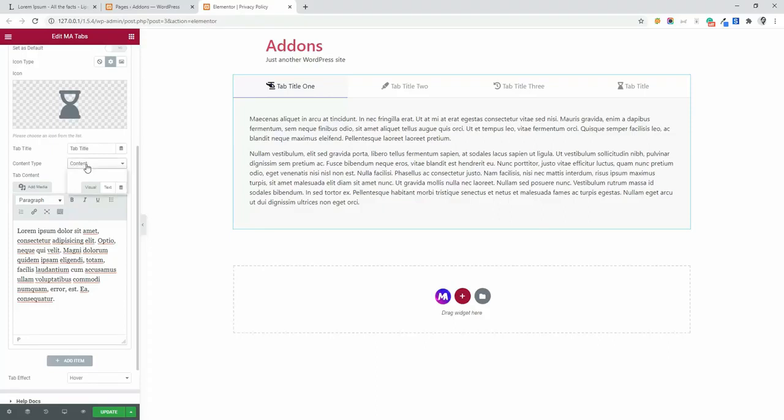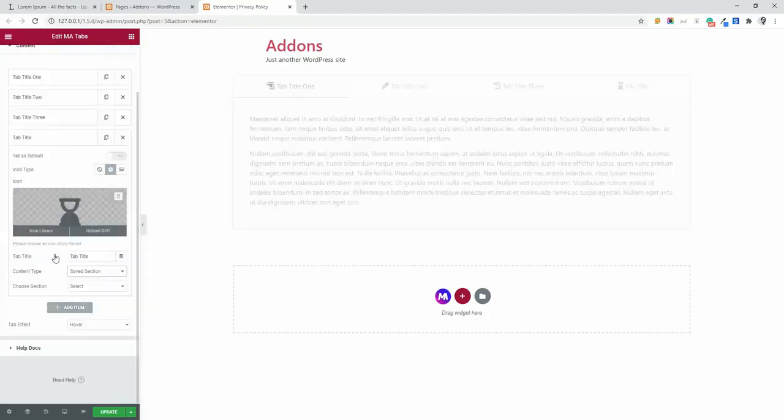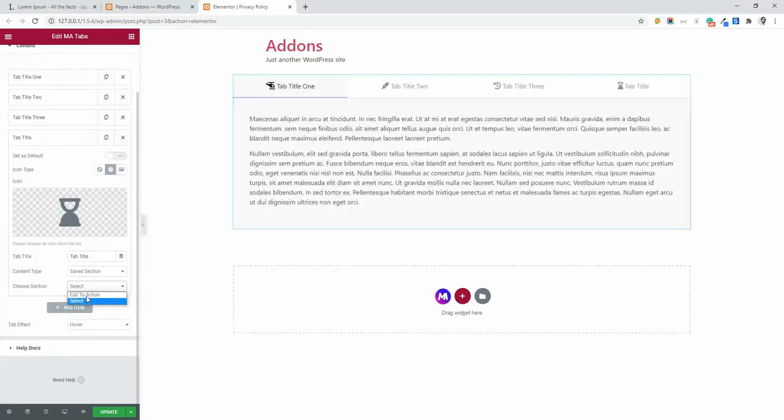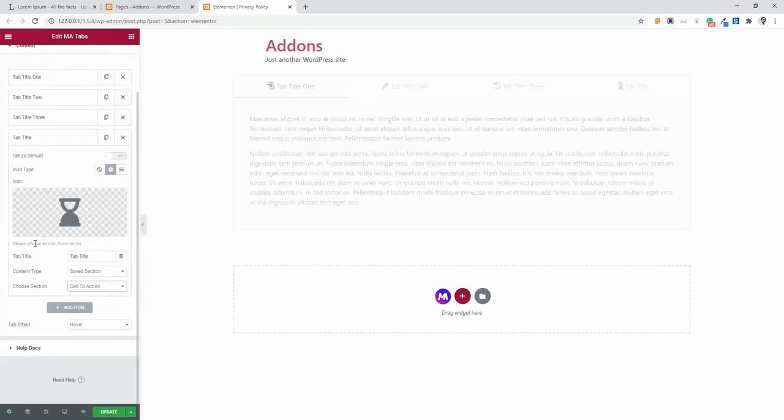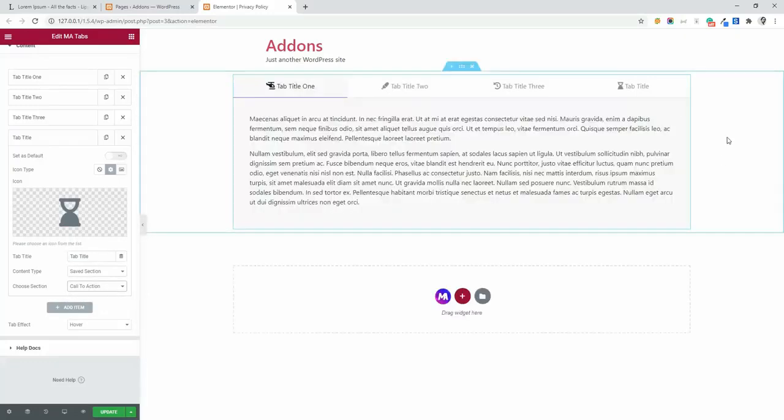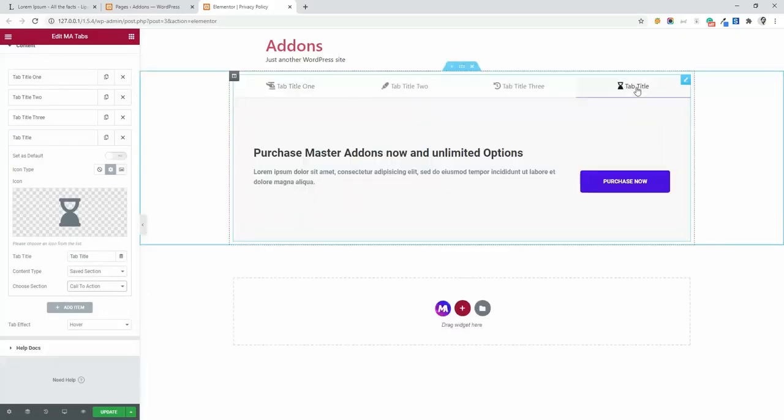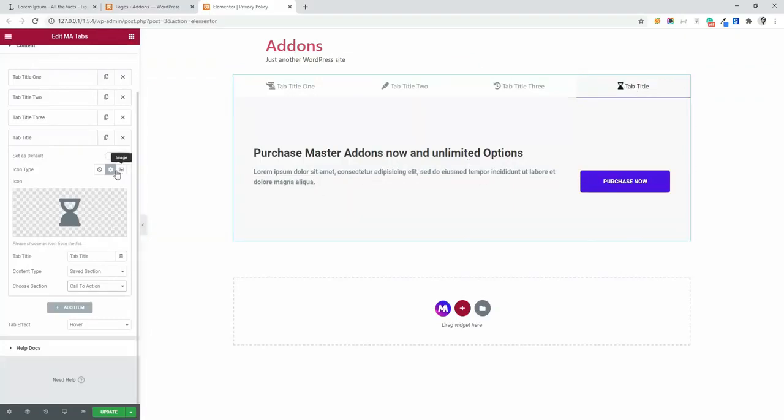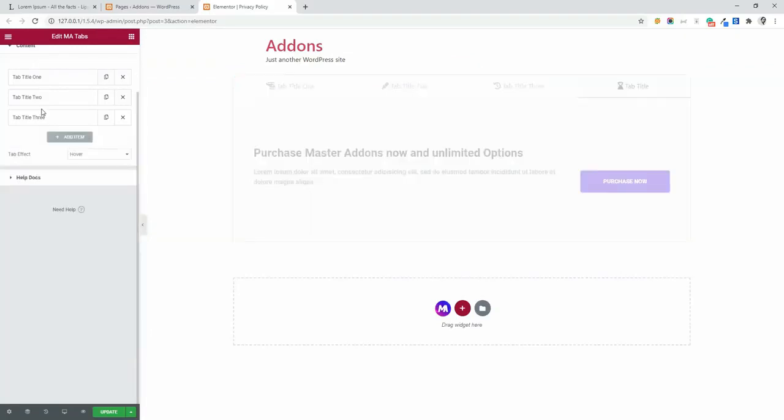Just click on this content and select saved section and then choose section and select call to action. Then if I hover on this one, you will see the call to action, this template.